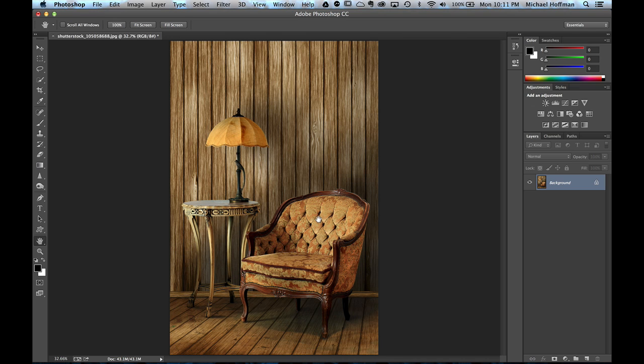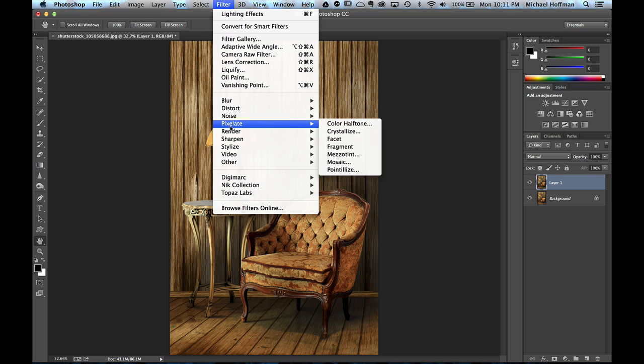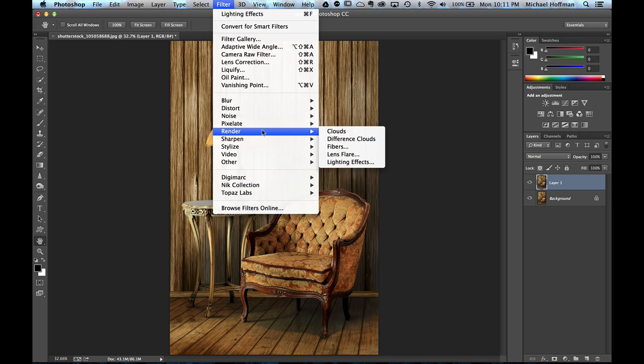So I'm going to start by duplicating this layer with Command-J or Control-J on the PC, and then we'll start right in by going to the Filter menu, and under Render, I'm going to choose Lighting Effects.